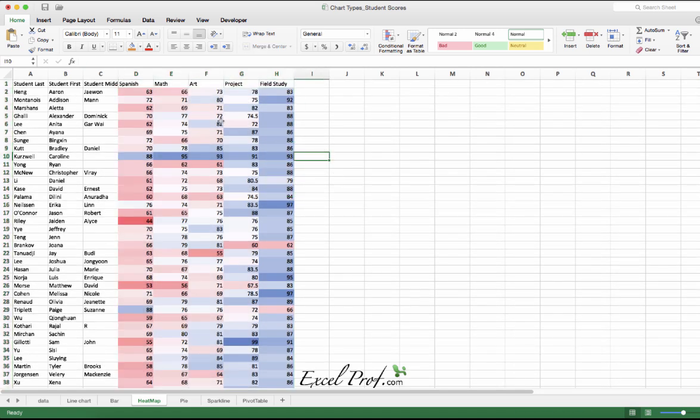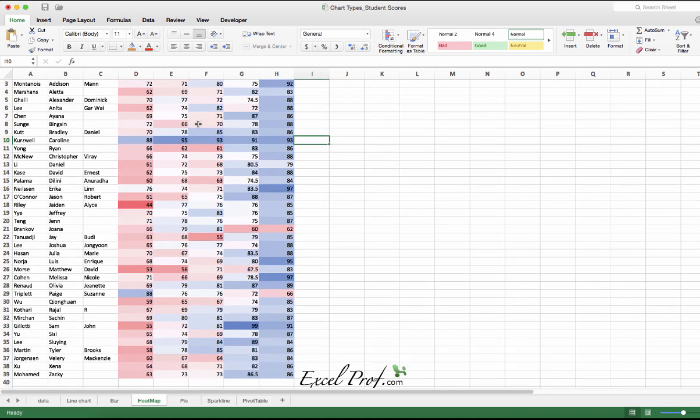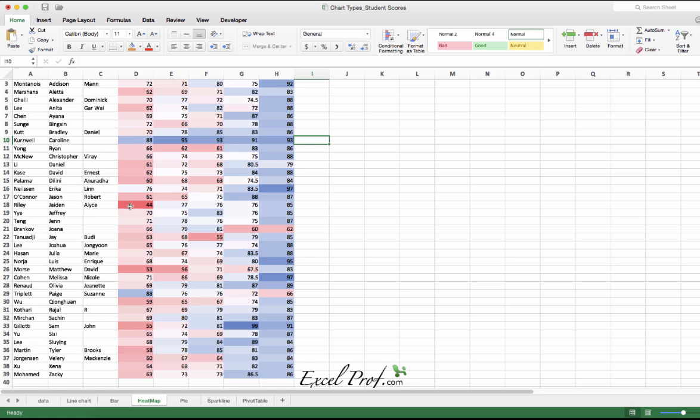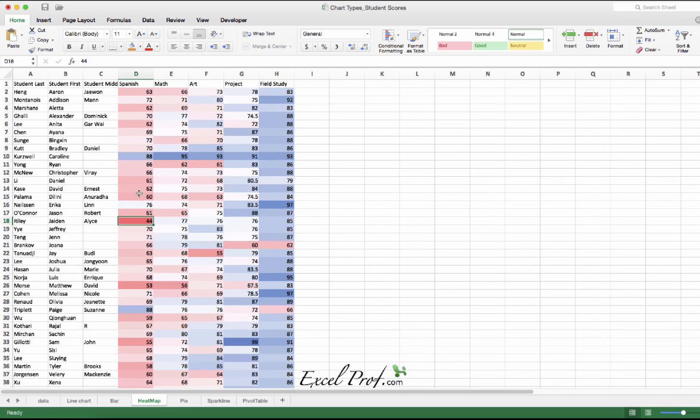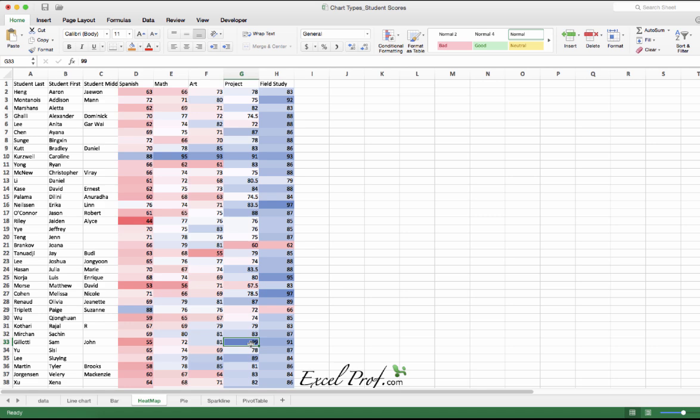For example, immediately I see there's one student who is doing not so well in Spanish and has the lowest score, whereas another student here is doing a great outstanding job in project.